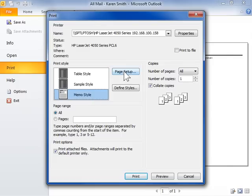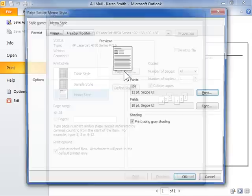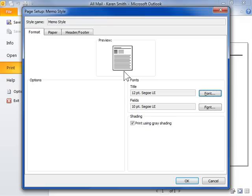Click Page Setup. Click the Header/Footer tab.